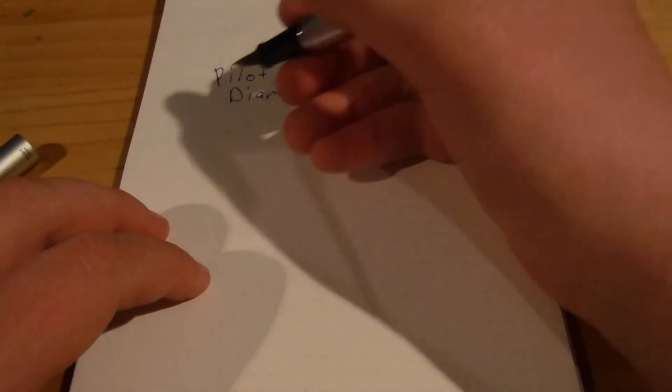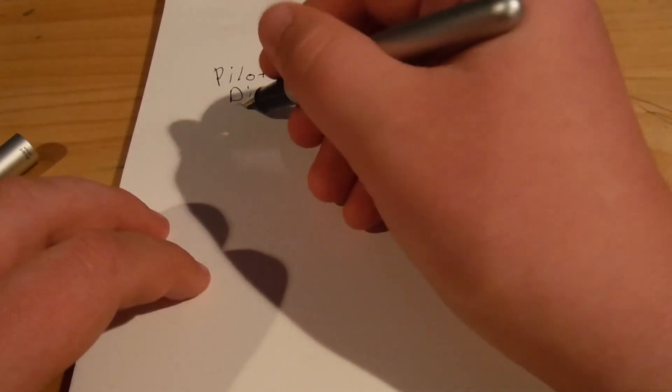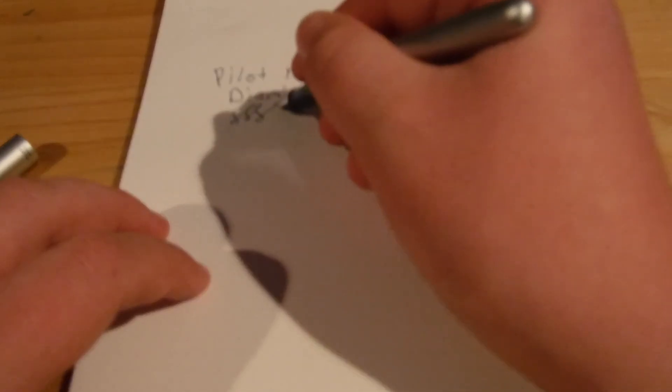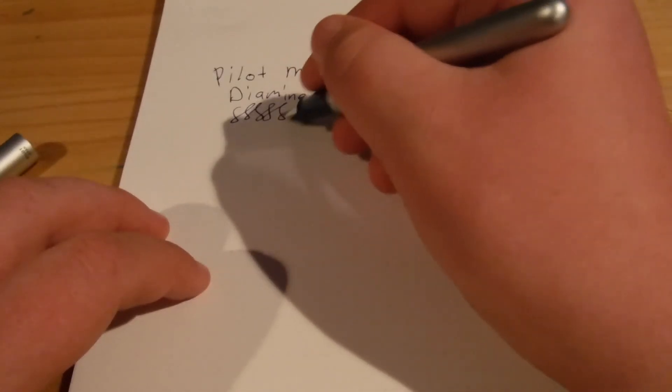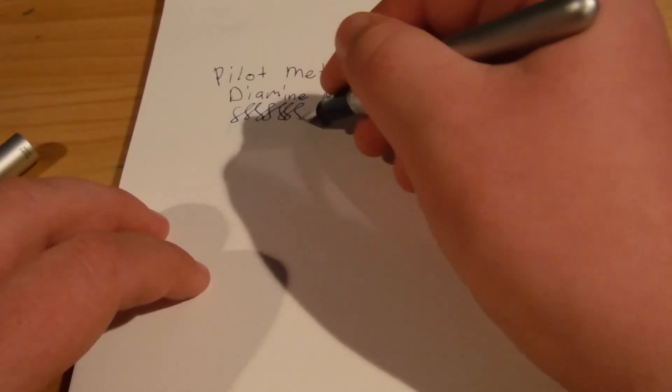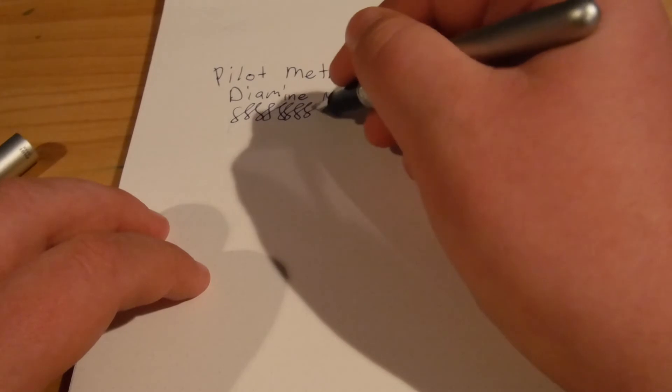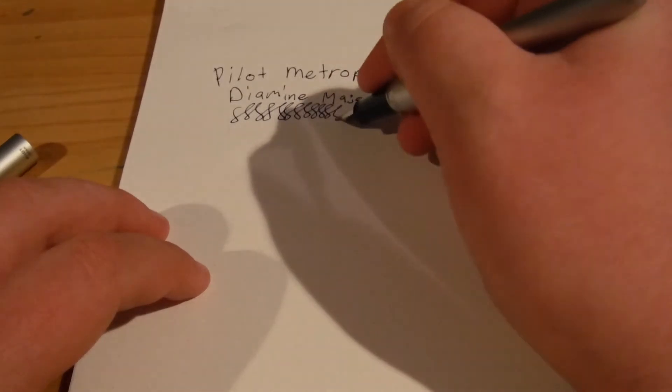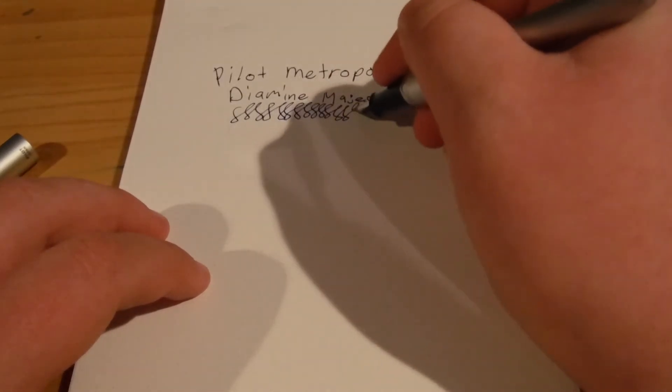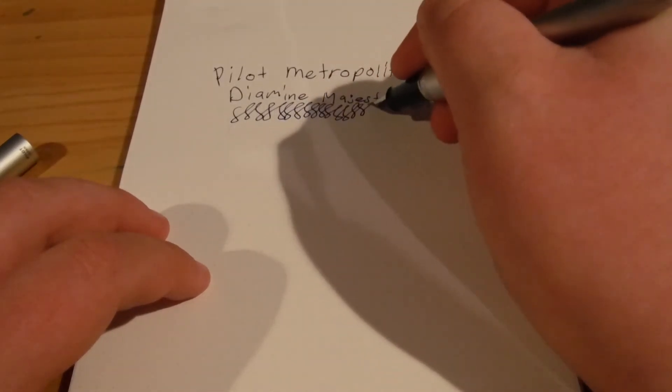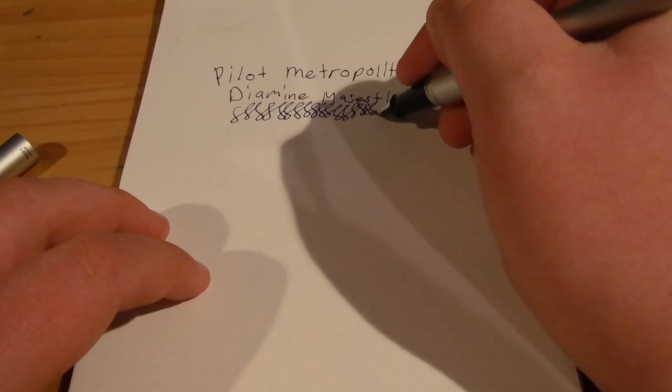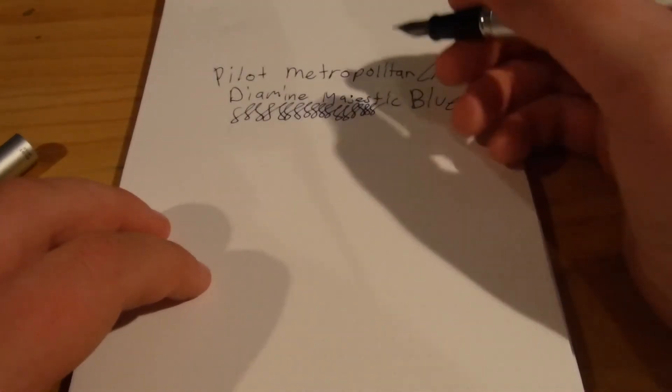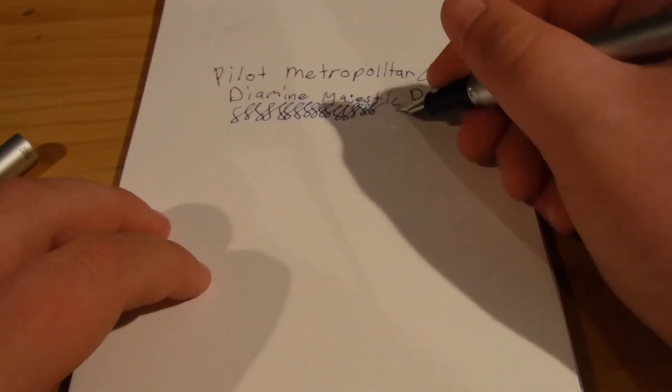It's a good pen. Writes fairly smooth. Not too much ink. It's not an extremely wet nib. Not really dry. Not too scratchy. No real bad feedback.